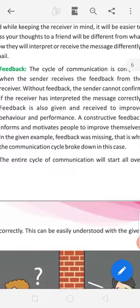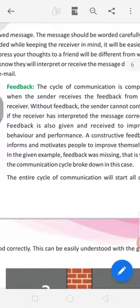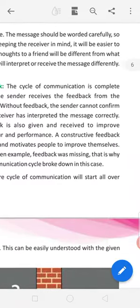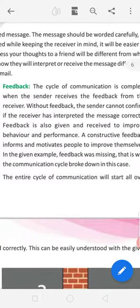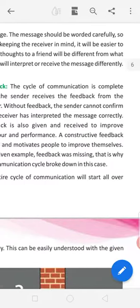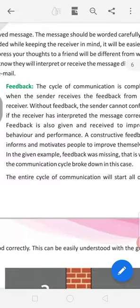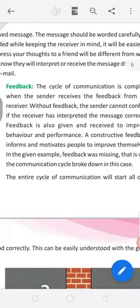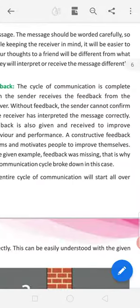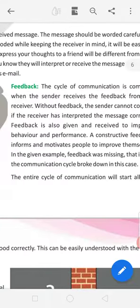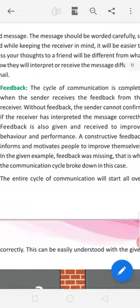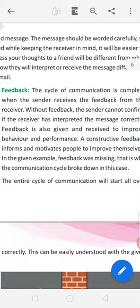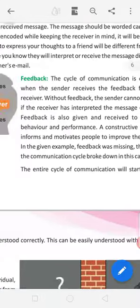Feedback. The cycle of communication is complete when the sender receives the feedback from the receiver. Means if I send you message, how are you? You give me response, I am fine. This is the feedback. Without feedback, the sender cannot confirm if the receiver has interpreted the message correctly. Without your answers I can't know if you read the messages or not. It will come in the feedback.